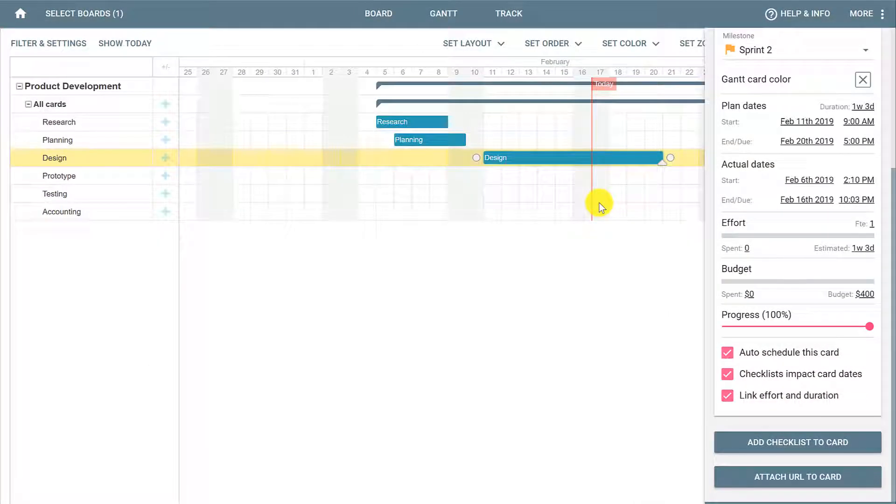And this is how you set dates and progress on your Gantt chart. Thank you.